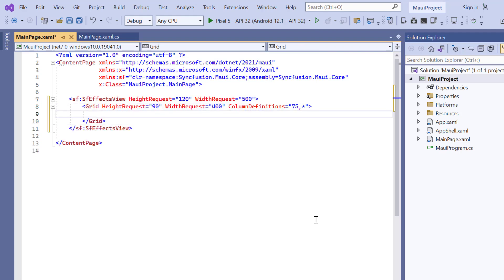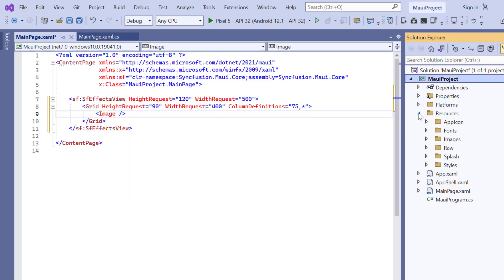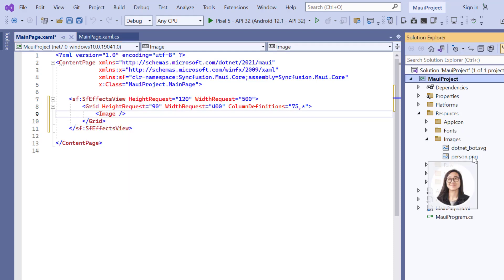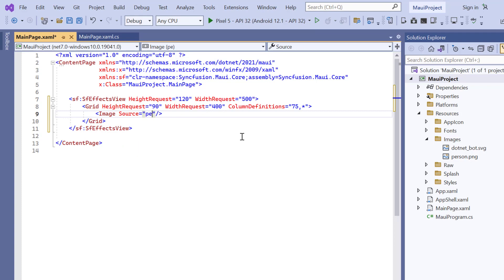Now, add the image control. I have added the image under the images subfolder of the resource folder in this application. So, add the source property and use the image name in this property.